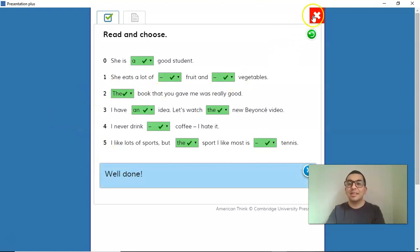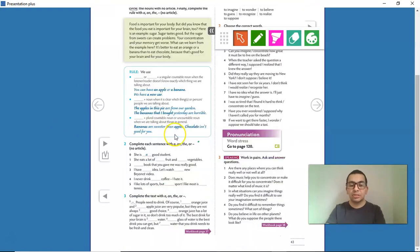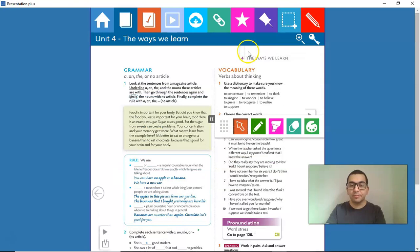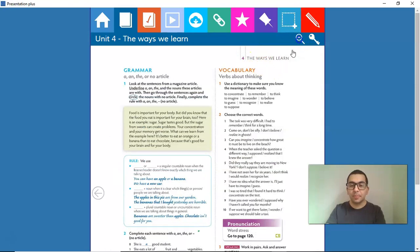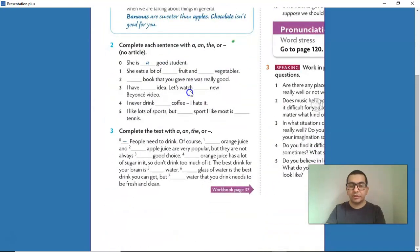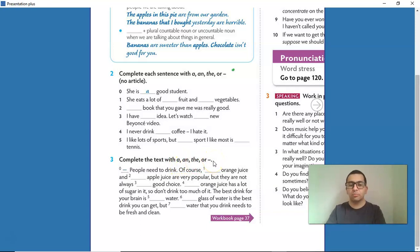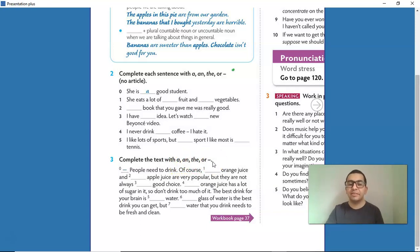Now it's time for us to go to Activity 3. I want you to complete the text with A, AN, THE, or a hyphen for no article. Pause the video, do the activity, and come back for the answers.